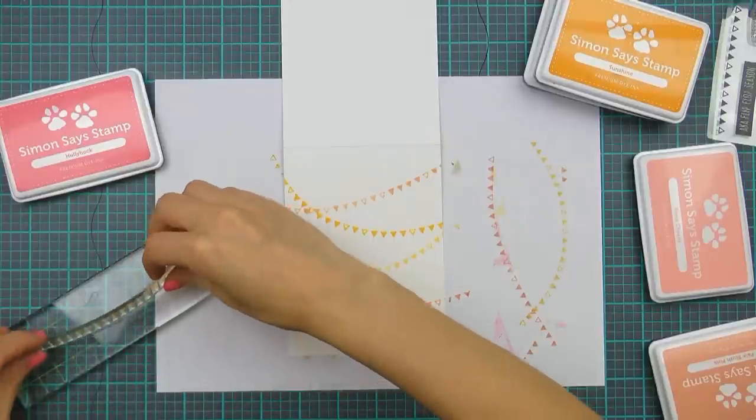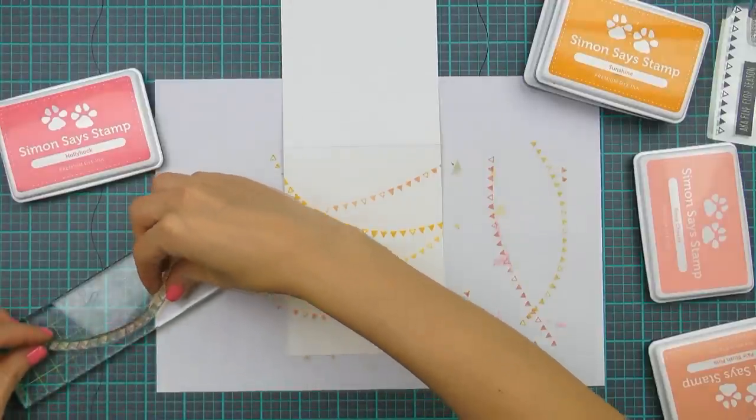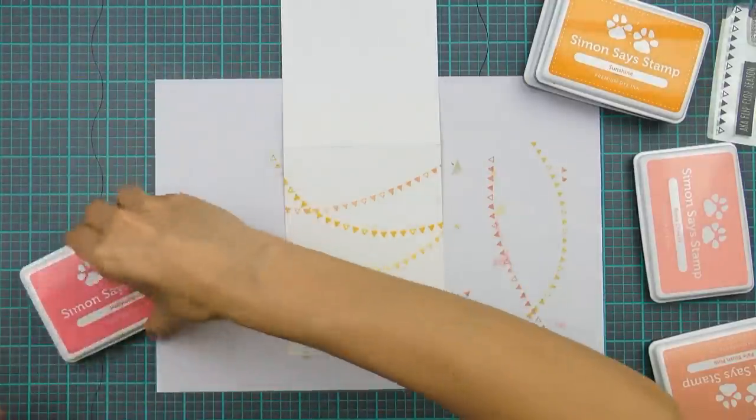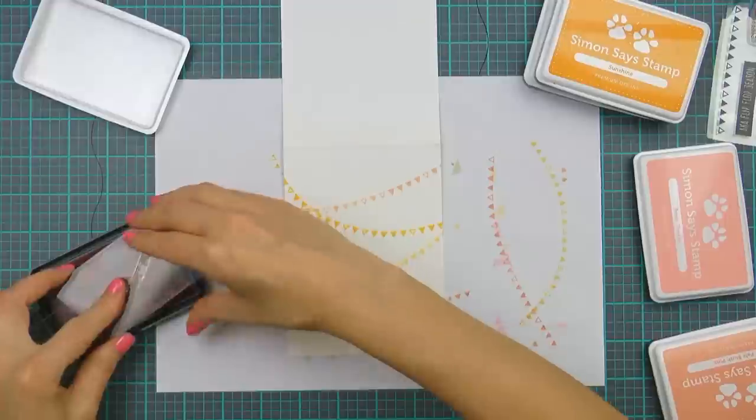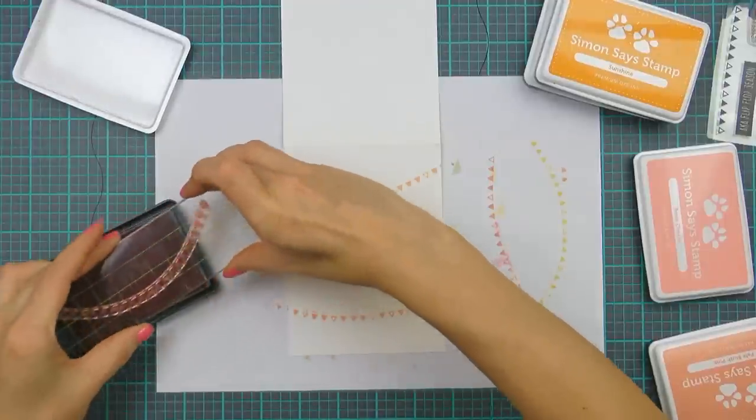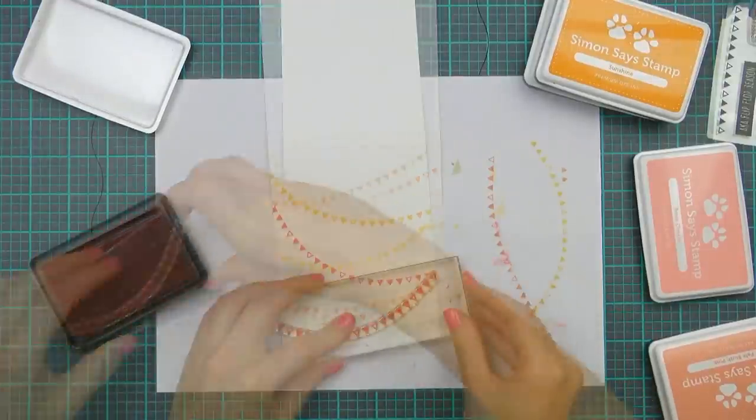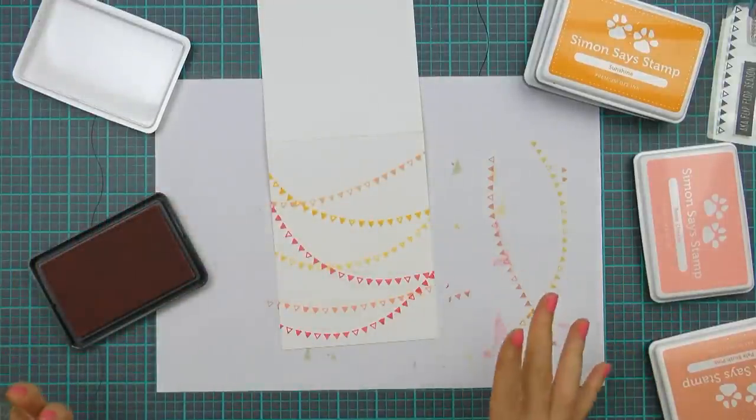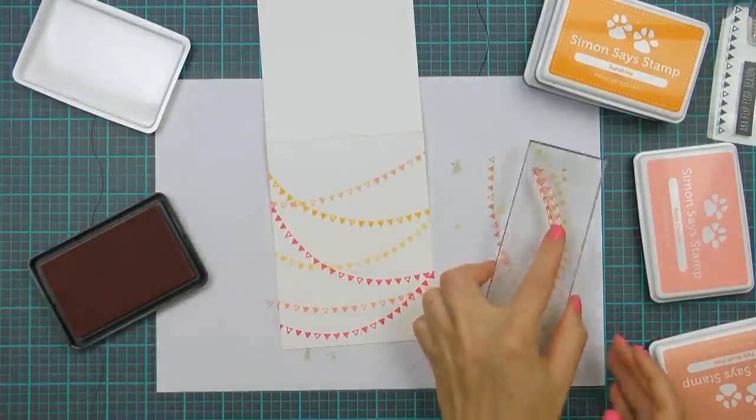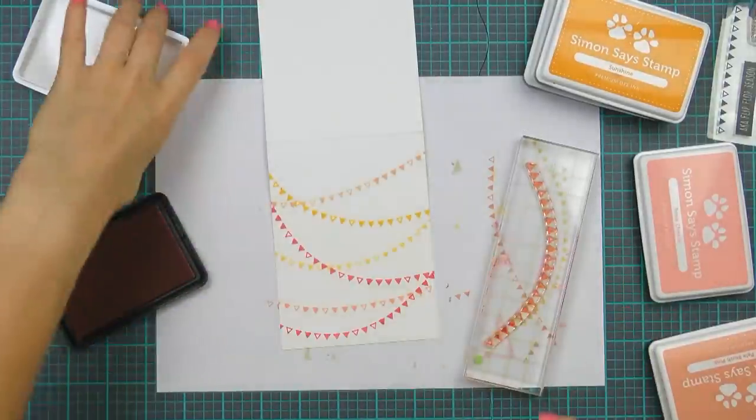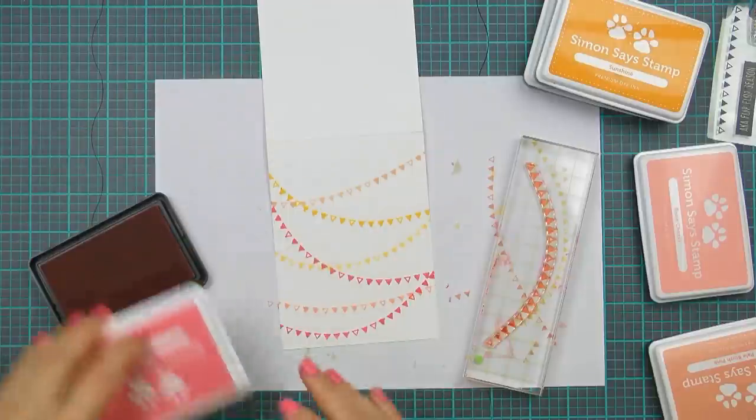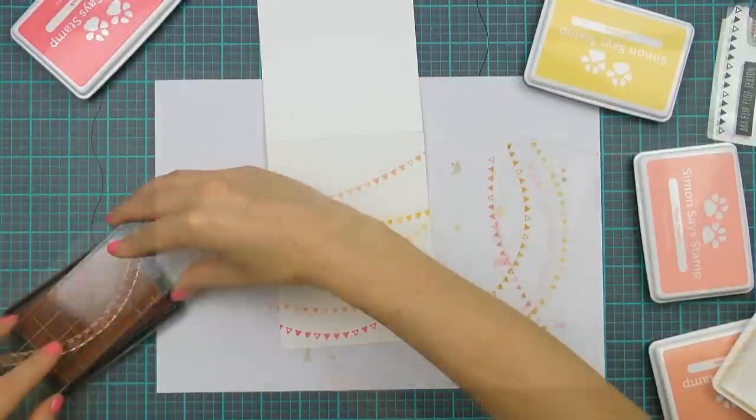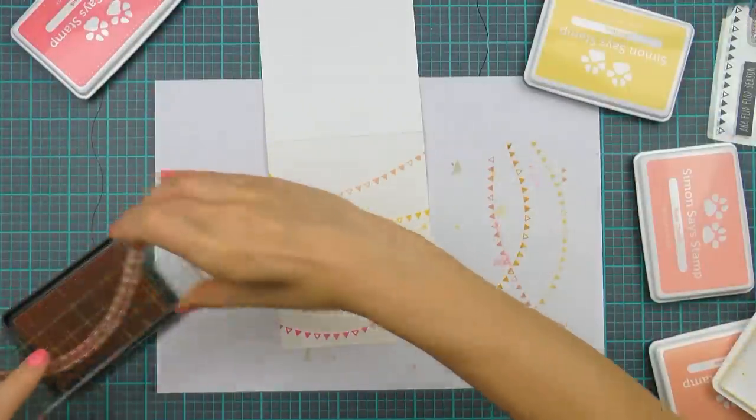Then once again changing the curve of my image and using the darkest color of ink that I have here, hollyhock, it's a very pretty pink and stamping it twice overlapping the previous images. Again I'm changing the angle every time I'm stamping my images for a more dynamic look.